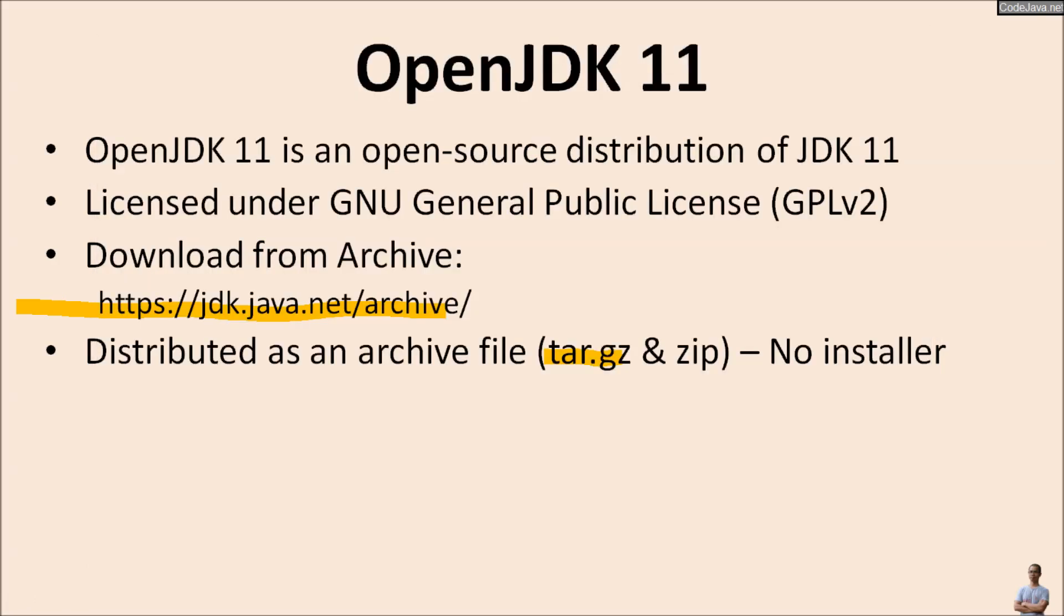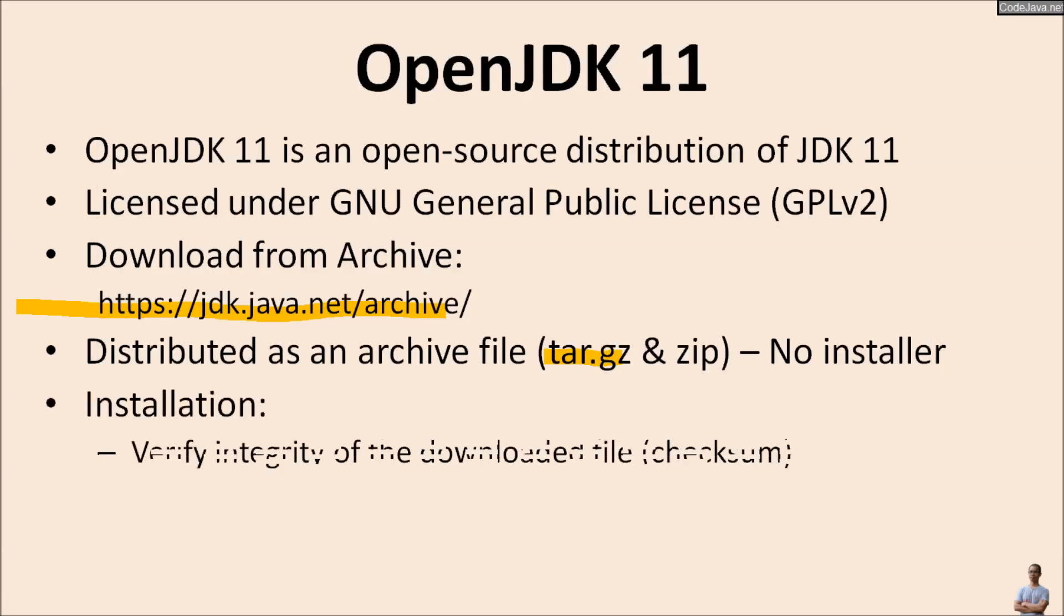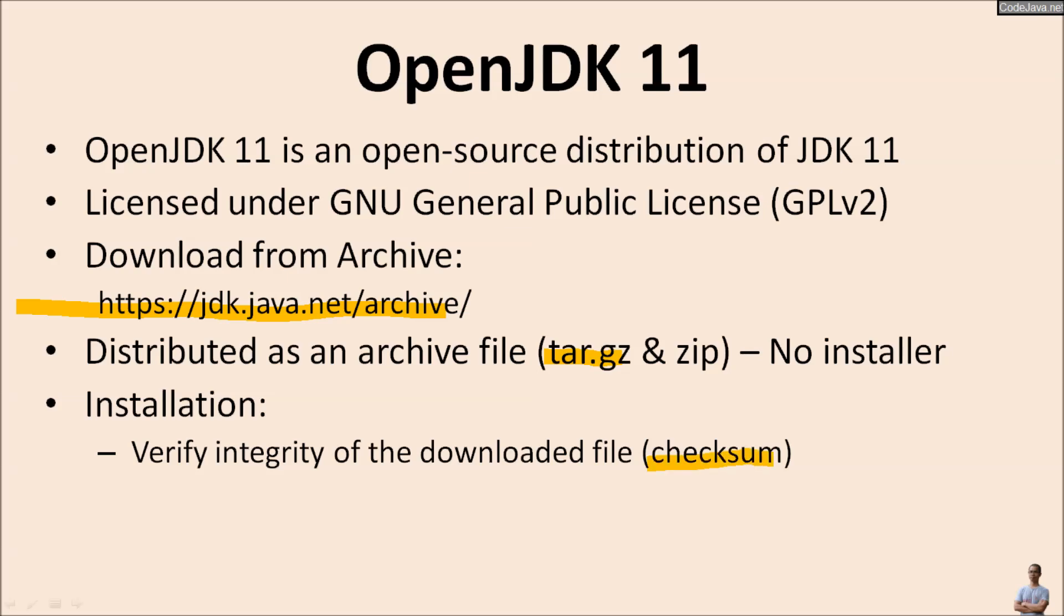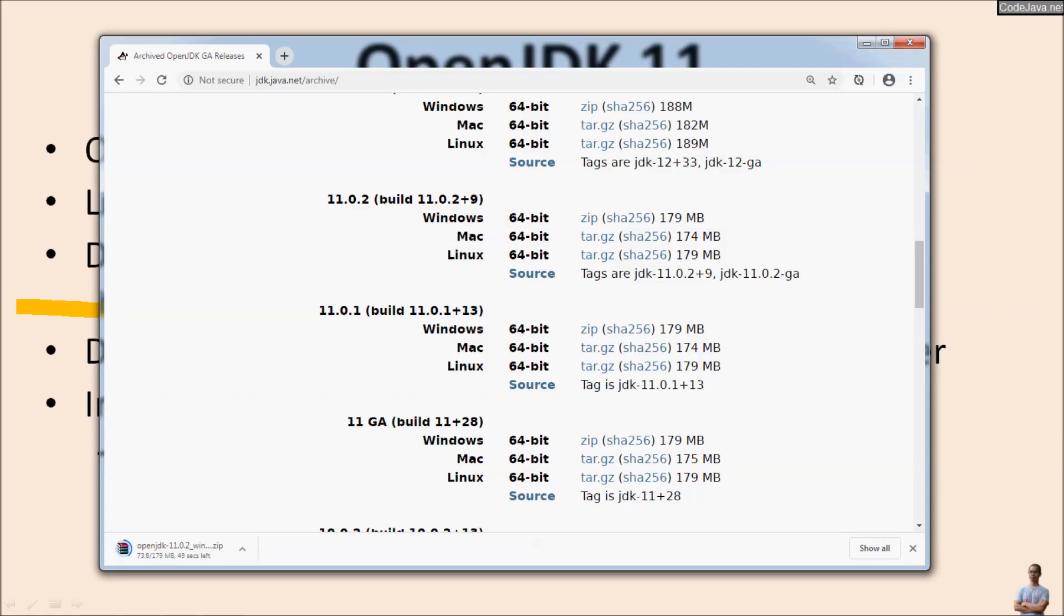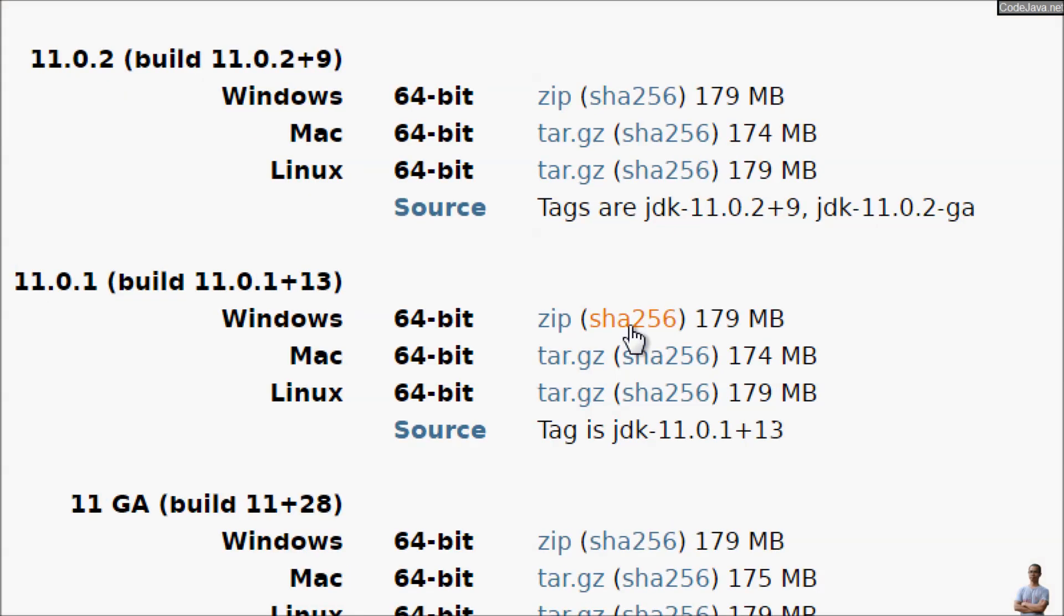Note that after downloading OpenJDK 11, you must verify the integrity of the downloaded file by comparing the checksum, SHA256 checksum. You can see the link SHA256 here, click it.